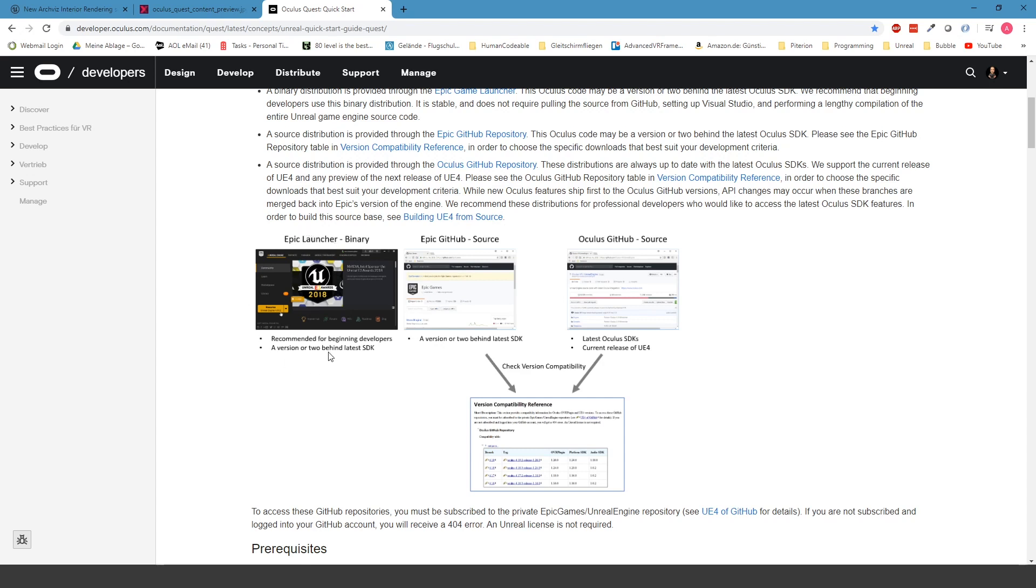Right now we are using the Epic Launcher, so it's a few versions behind, but it's very simple. You don't need any custom source and you don't need Visual Studio to compile everything. You can just download it. That's the reason we're using it for this tutorial.